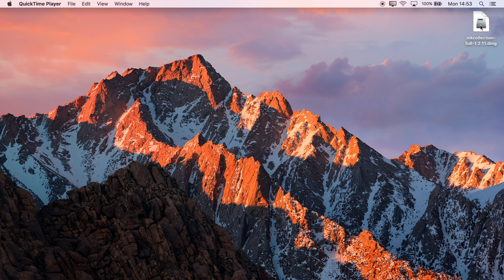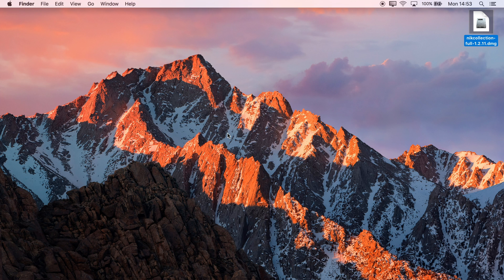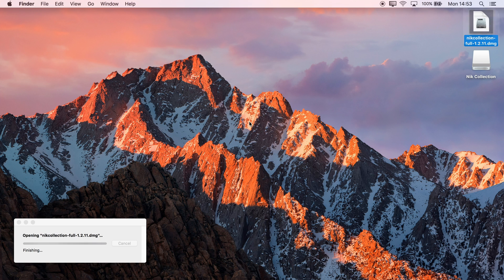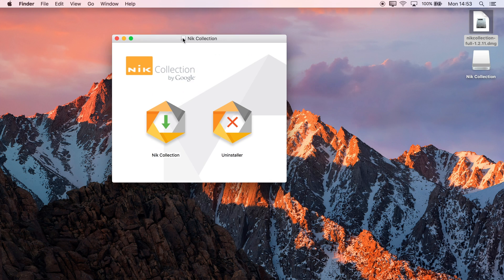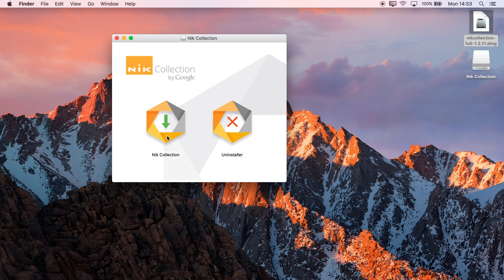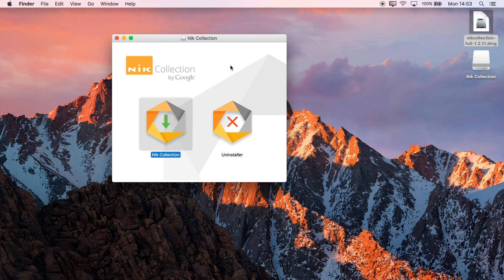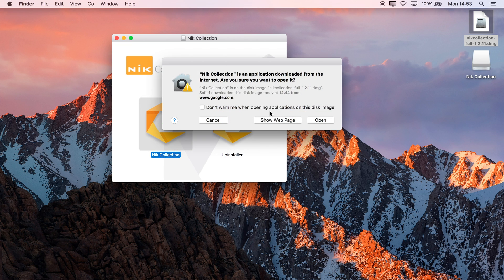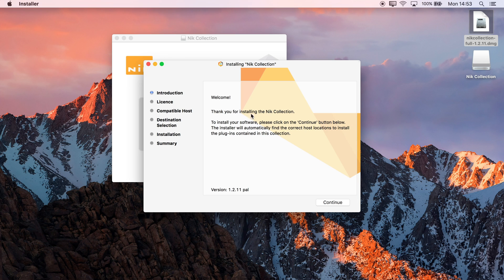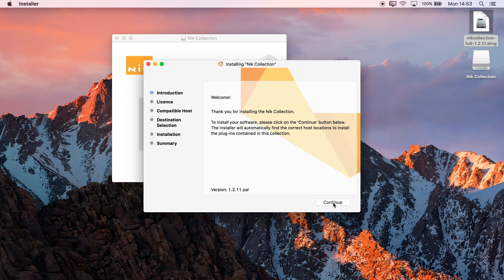I've downloaded the image file from the NIC plugin website. I'll double-click it to mount the installer, then double-click the installer here. This is a trusted image, so we'll go ahead.